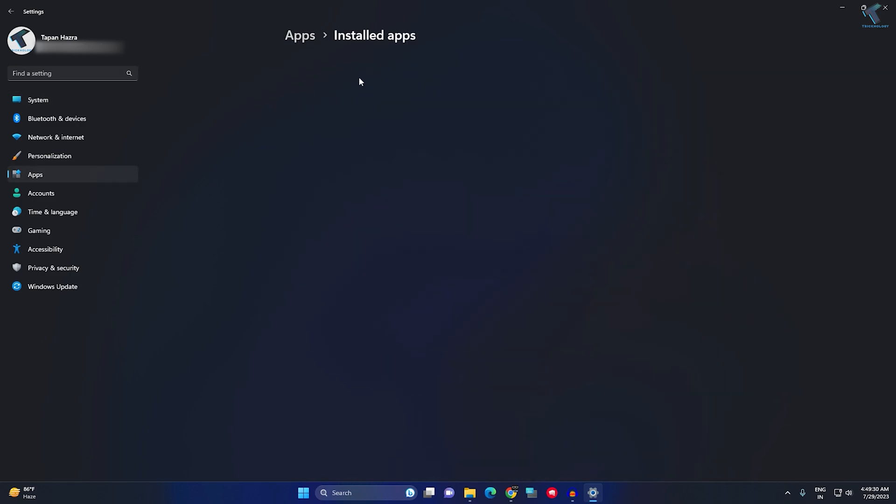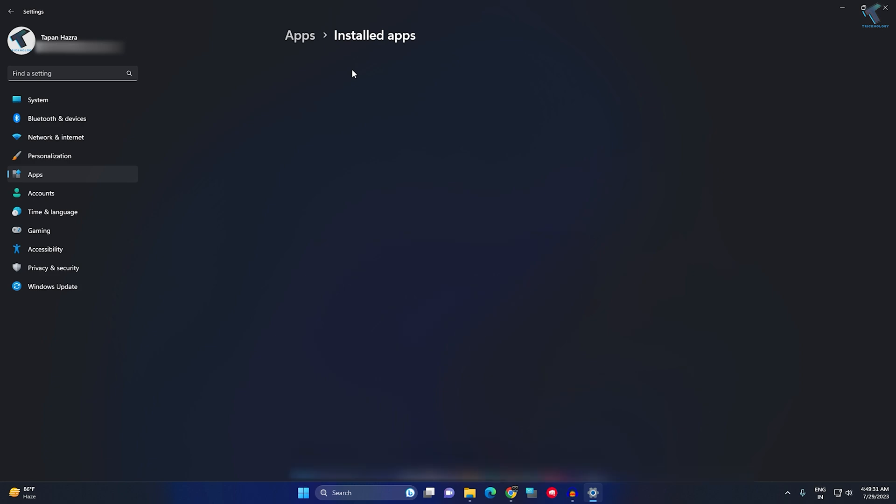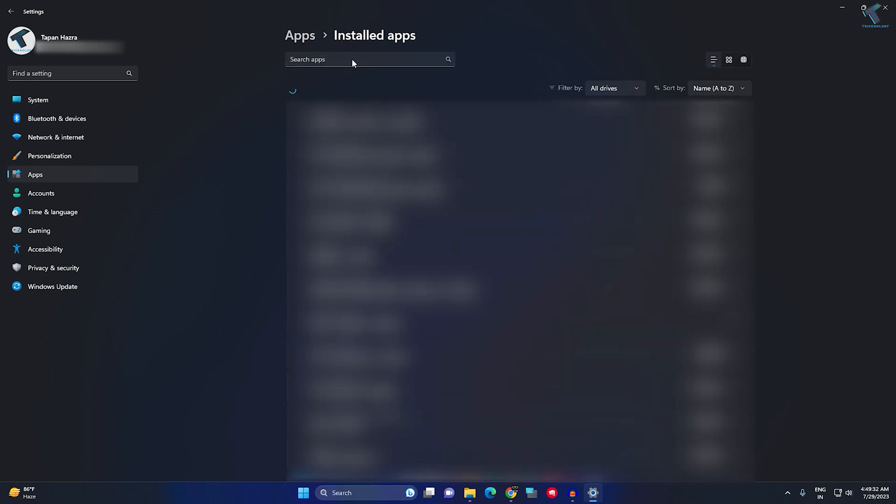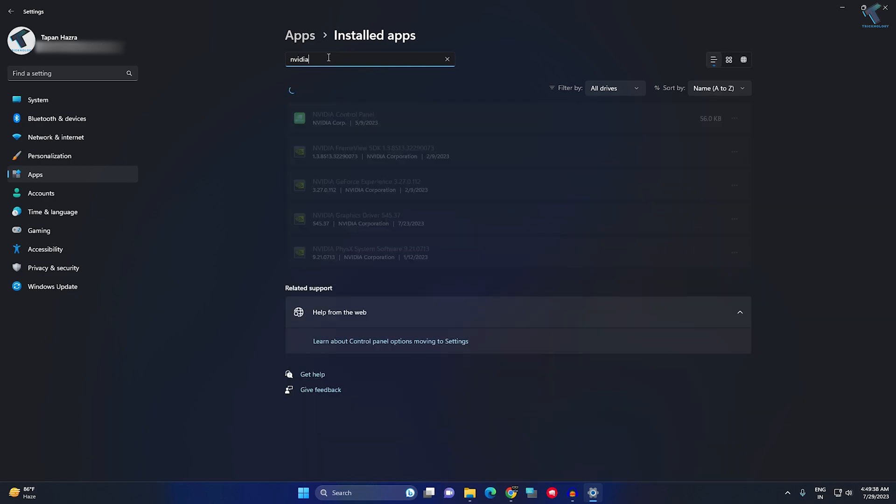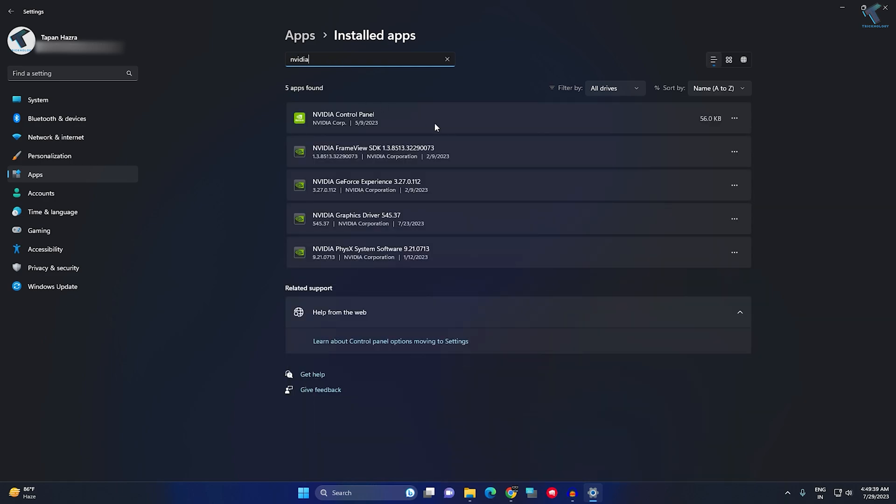Search for NVIDIA. Type NVIDIA and here you just need to uninstall NVIDIA graphics driver. Then you just need to download from the internet and reinstall it, and it will fix your problem.